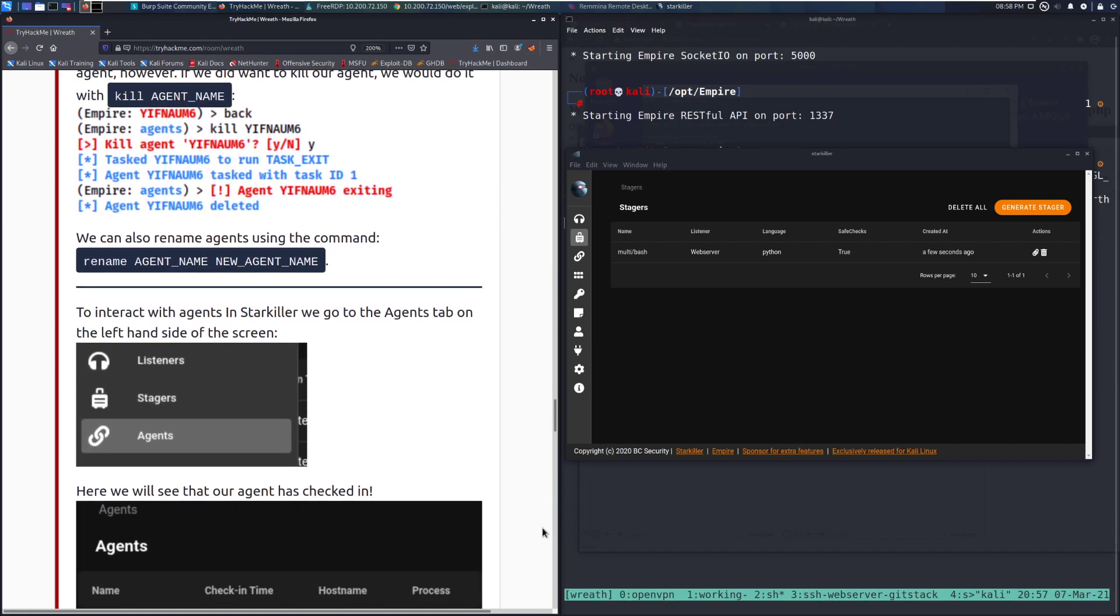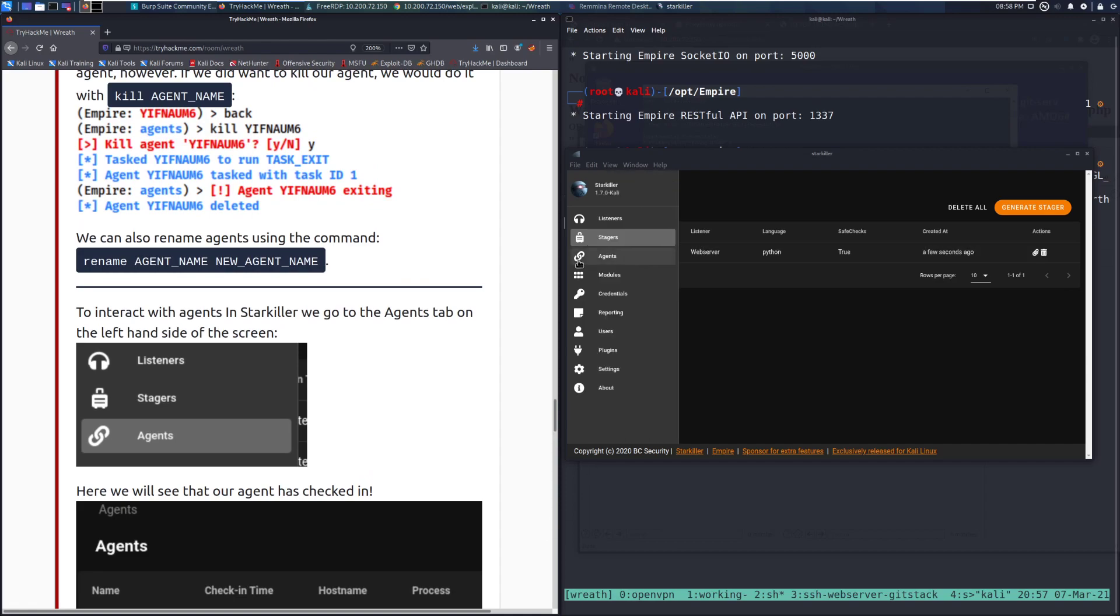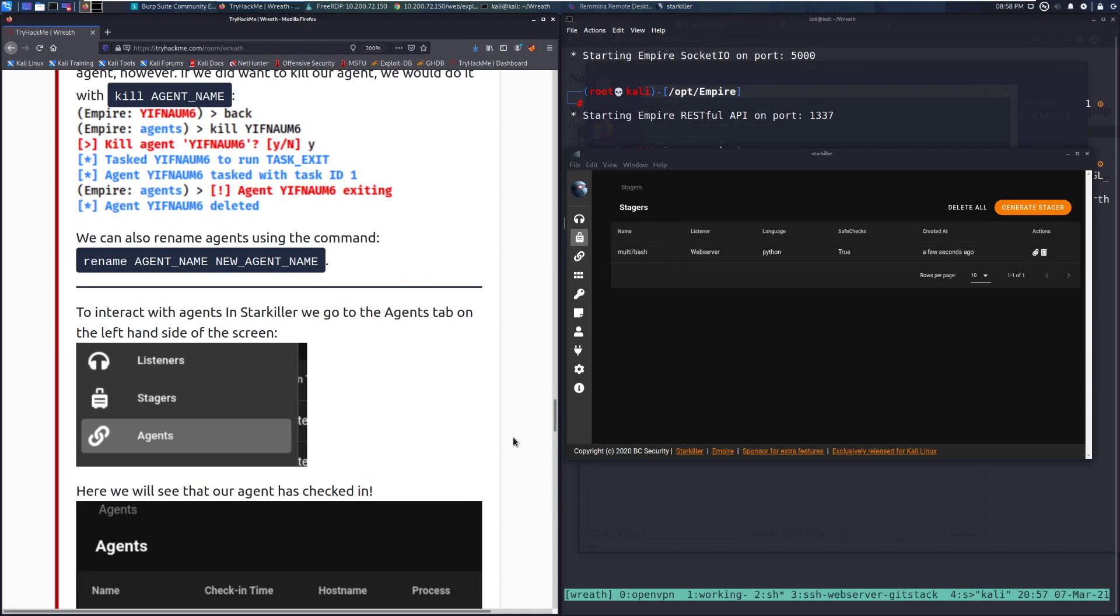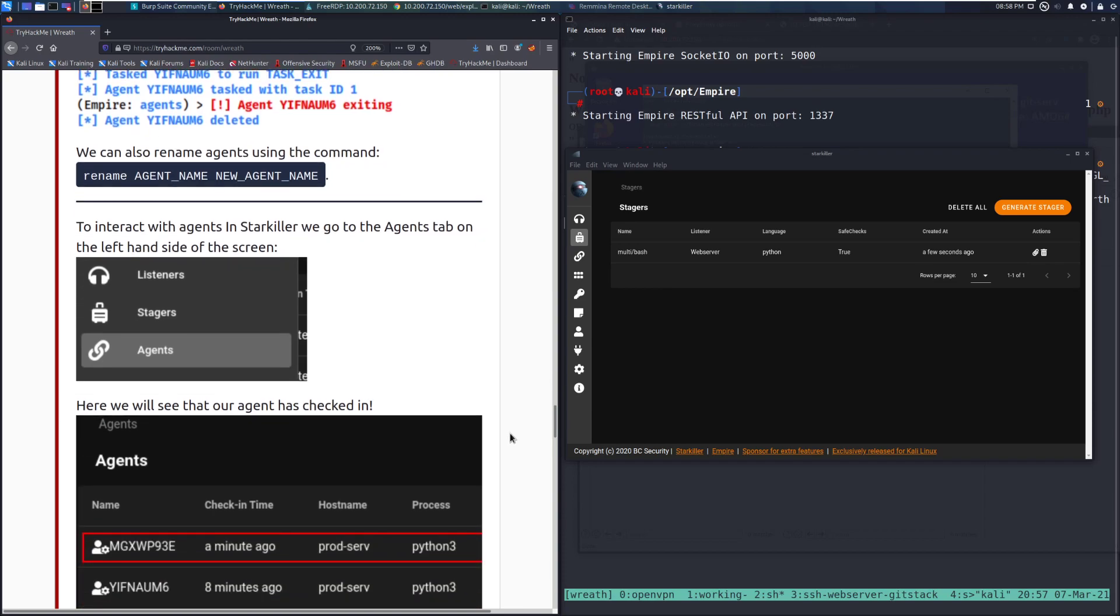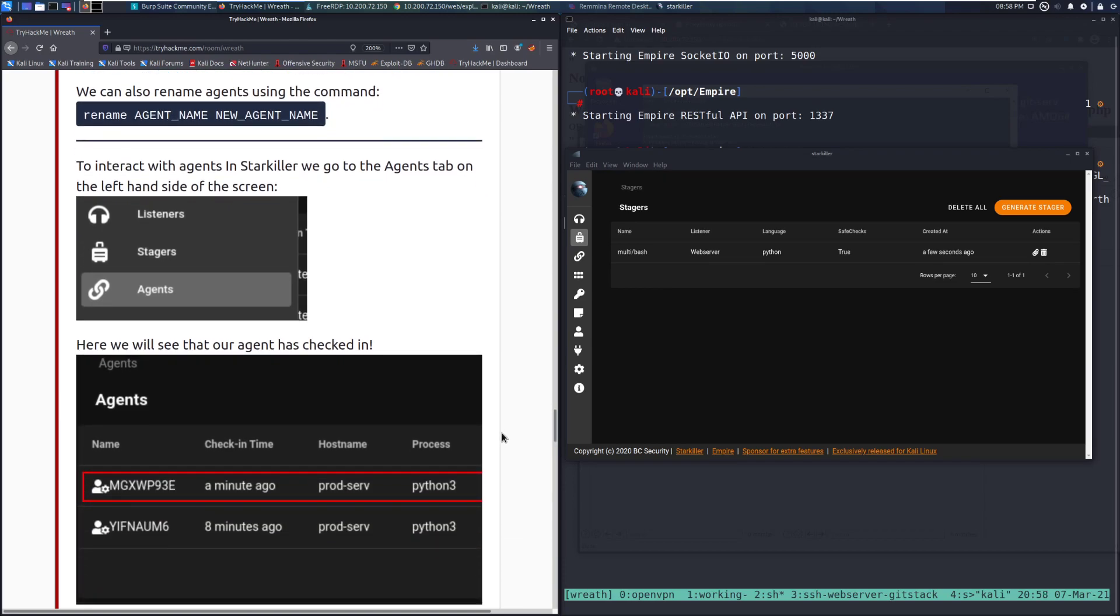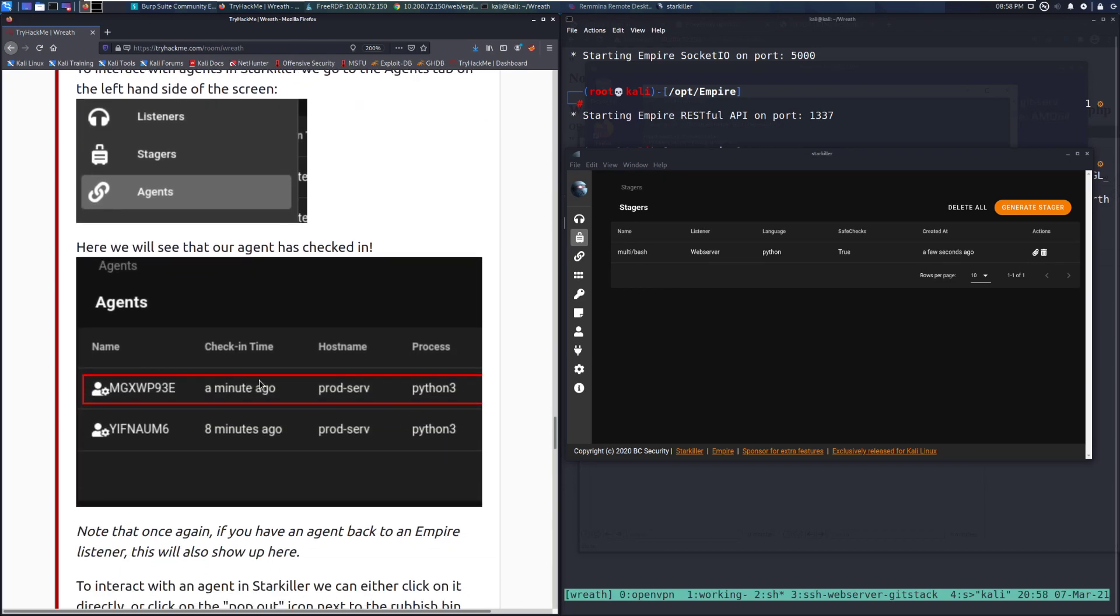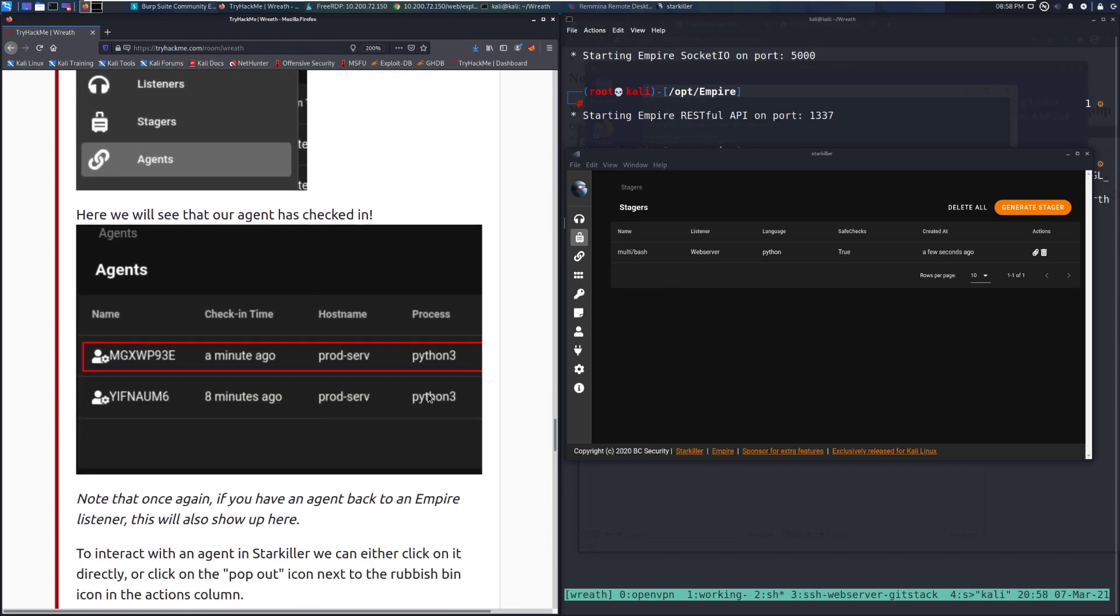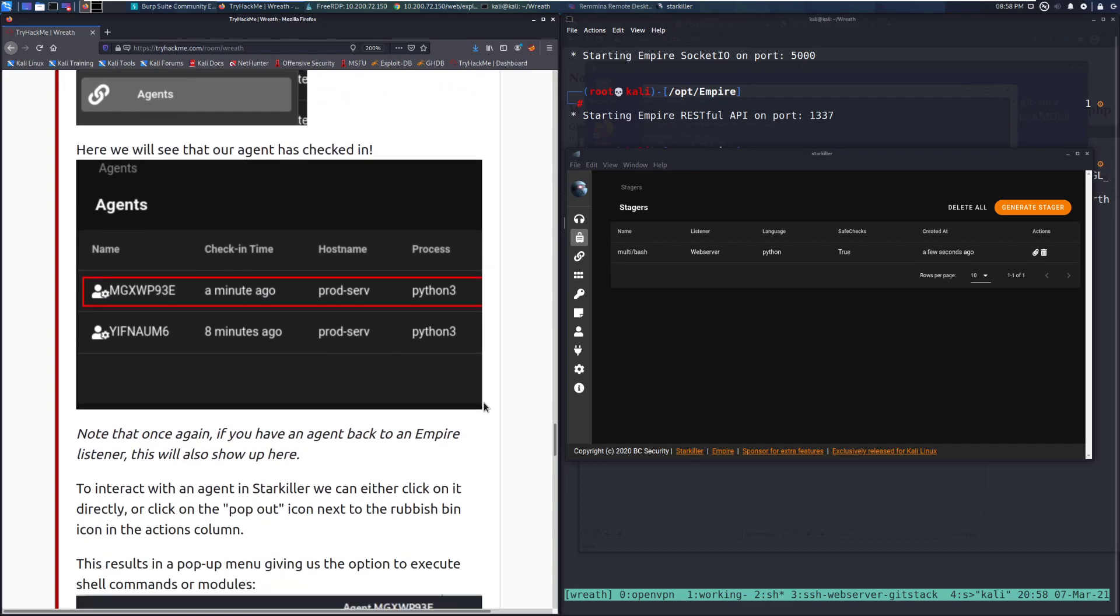To interact with agents in Starkiller, we go to the agents tab, which is the third one on the left-hand side of the screen. Here we can see that our agent has checked in. Note that once again, if you have an agent back to an Empire listener, this will also show up here.